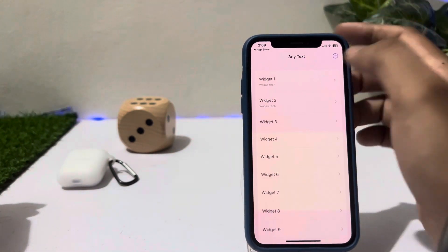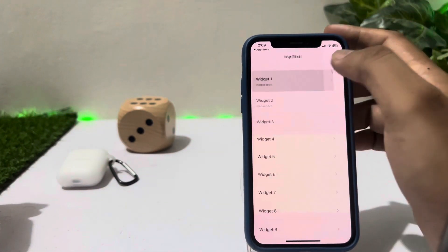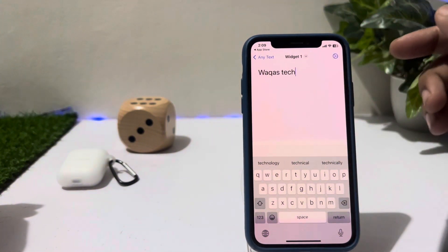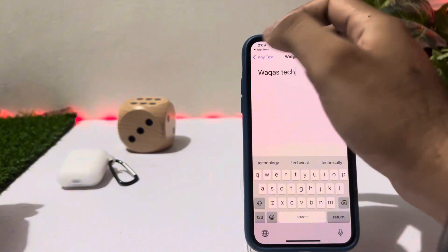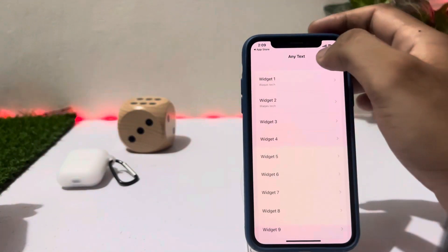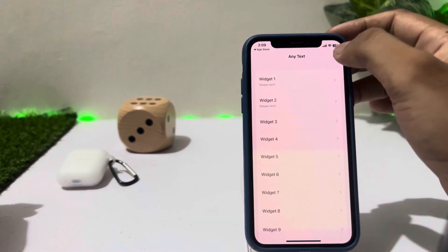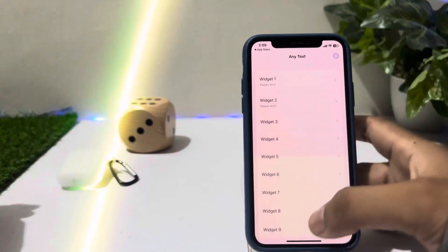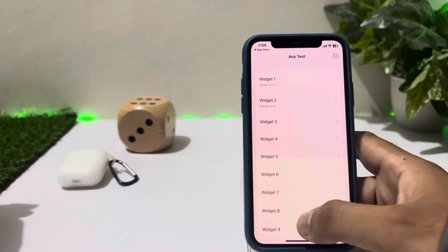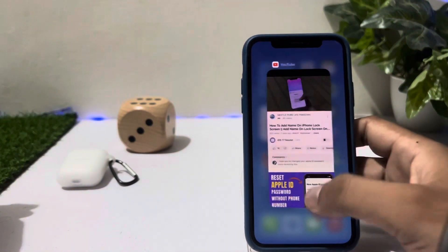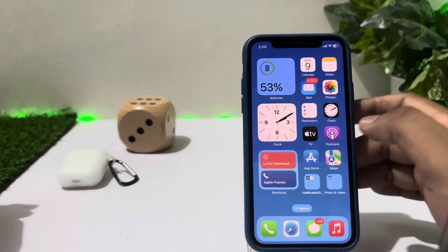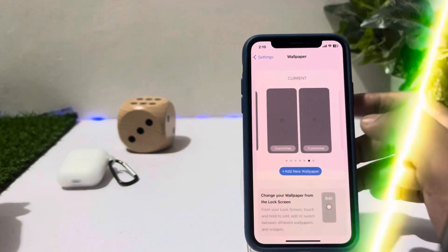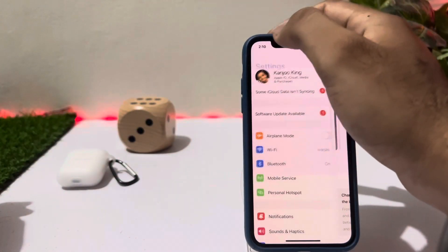The first widget I am selecting right now — I put my channel name — then go back. Tap the three dots, tap on Done, and then go back.